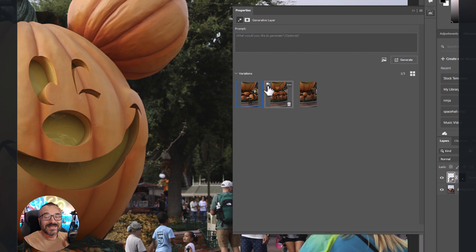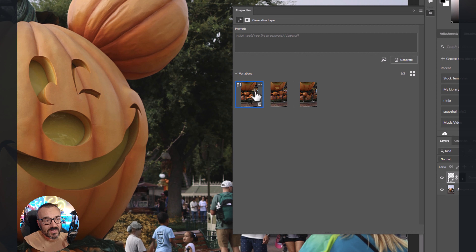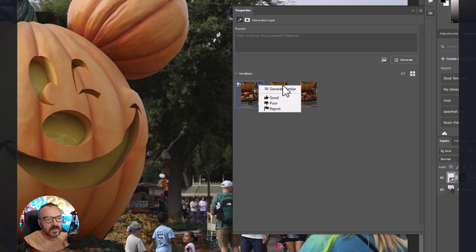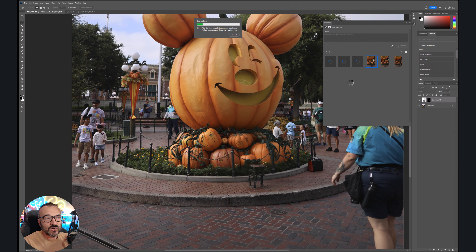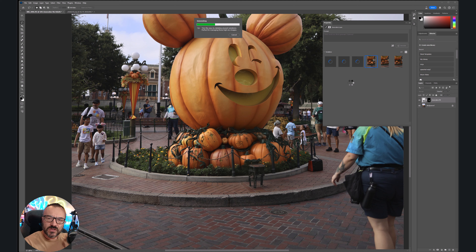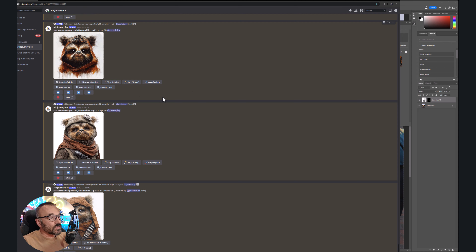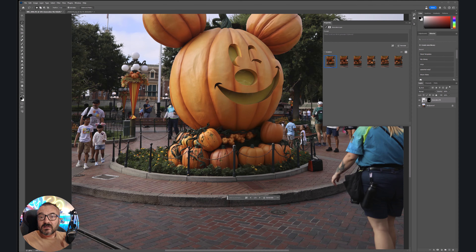One icon increases quality - sharpness and detail - and it works for large generations. But what I'm most interested in is the three-dots menu. Clicking it gives you options like 'Report' and, most importantly, 'Generate Similar.' This is new - it takes what's already generated and produces low variation results. Similar to Midjourney's variation feature, it creates subtle variations from the current result.